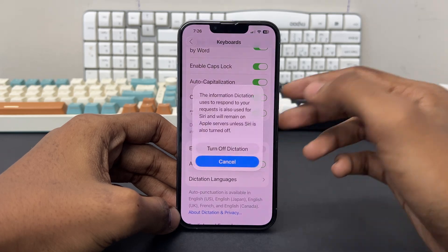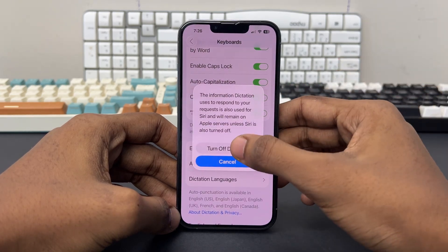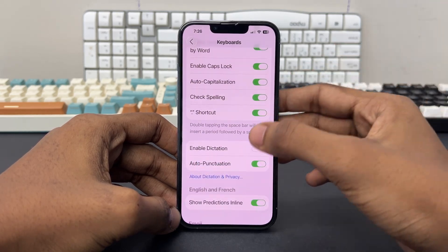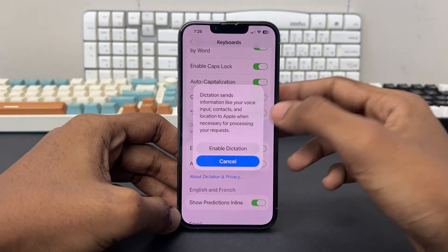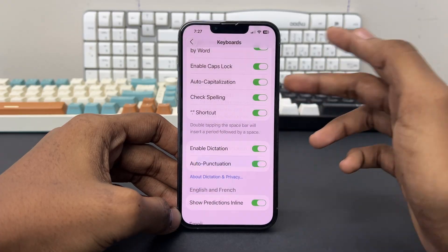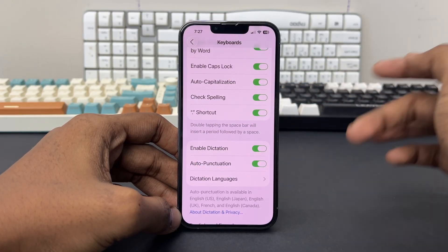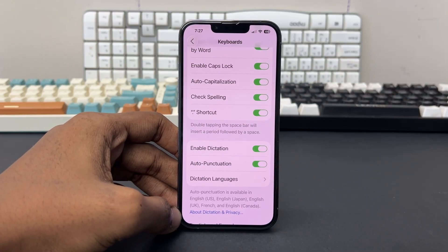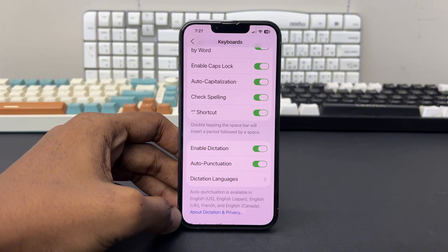Simply disable it and wait for a few seconds. After 10 seconds, enable it again and choose Enable Dictation to re-enable the feature. Once you re-enable it, test the keyboard to see if it's responsive.